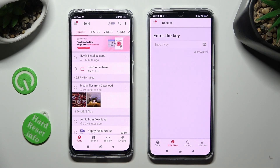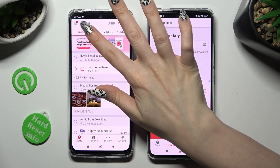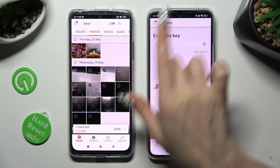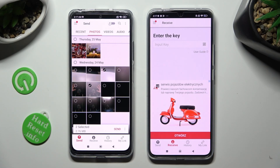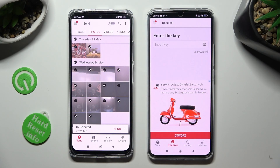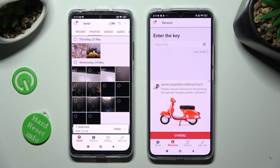You can now tap on all of the categories located at the top, and from them tap on all of the files that you wish to send. You can also select multiple ones right away by clicking on those dots at the top left corners. When you're finished, click on Send at the bottom next to Selected.